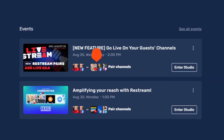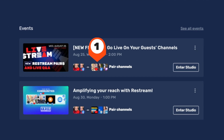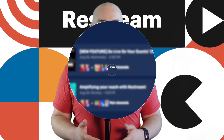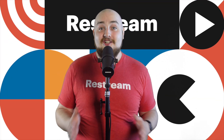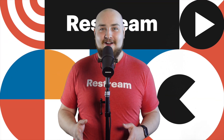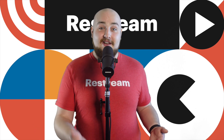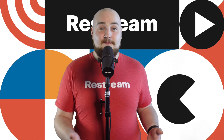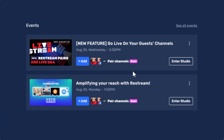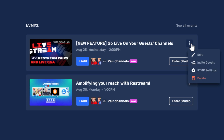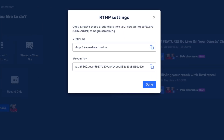Once the paired channels are added, they'll be displayed right here on the event card. Now, to go live on the paired event, you'll just need to use its unique stream key. To access that, you'll need to click these three dots here on the event card and copy the RTMP information from this event.